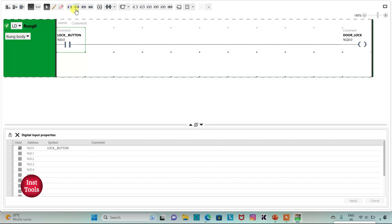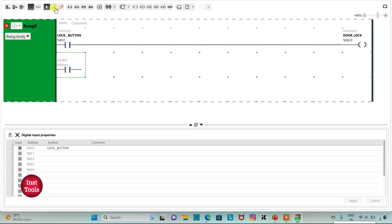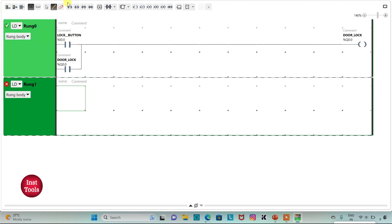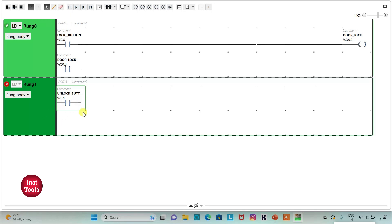Then I will add a normally open contact connected in parallel, and assign the same address as door lock, Q0.0, to latch it. So when the lock button is pressed and released, the door will be locked. Then I will add a new rung and insert a normally open contact, assigning address I0.1 with symbol 'unlock button'.